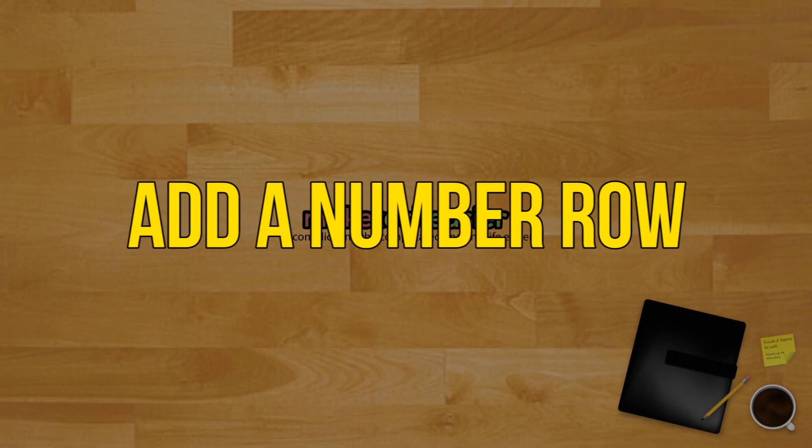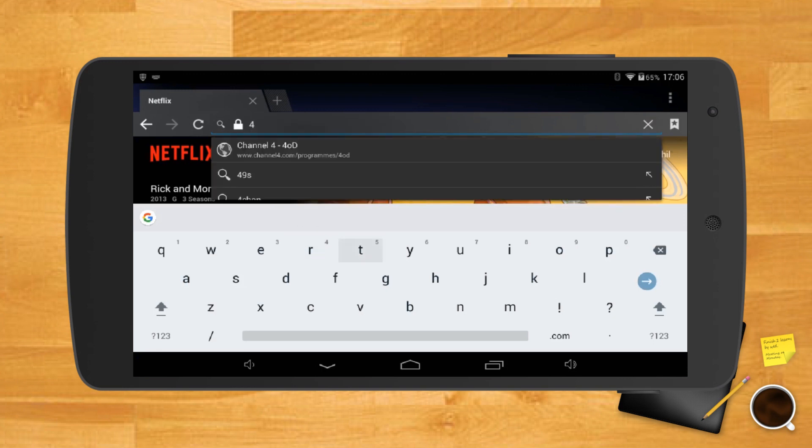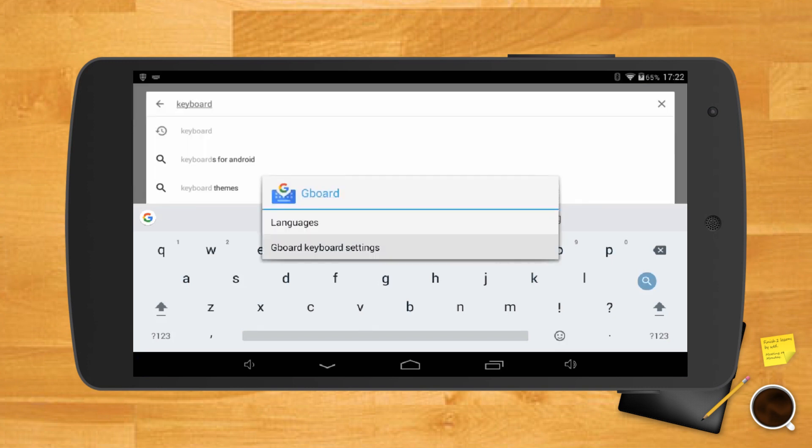Add a number row. To add a number when you first use Gboard, you have to long press on the letter key that has the number you want to use. Adding a number is easier just by having the number row above the rest of the letter keys.